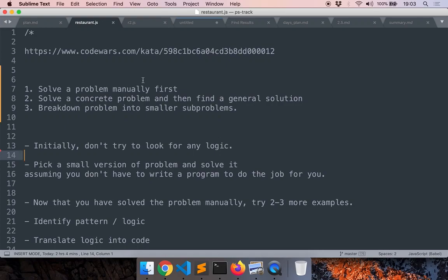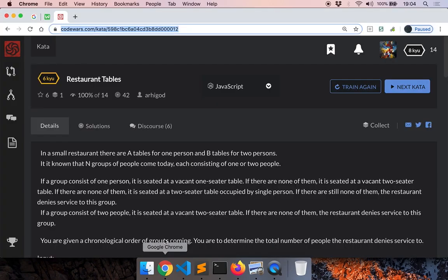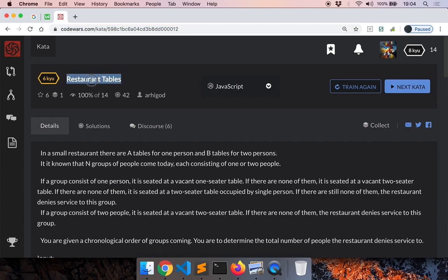In this series of videos we will learn a few common problem-solving and computational thinking strategies. We will take the first example and solve this restaurant tables problem from CodeWars. I will pause the video — take some time to solve it on your own.